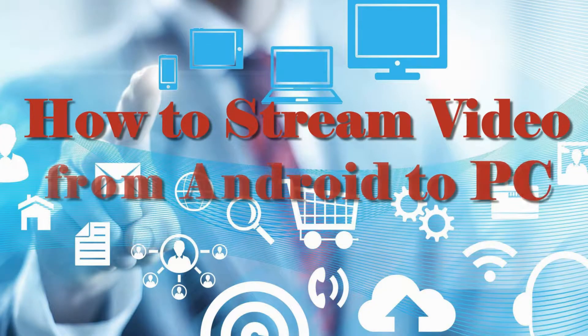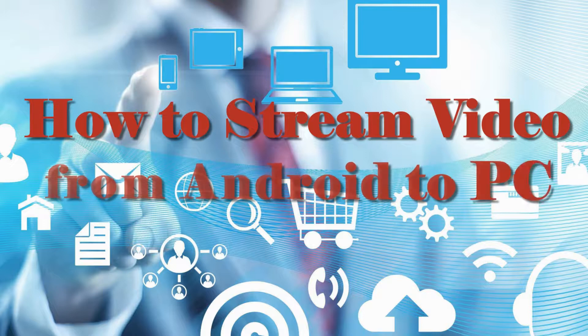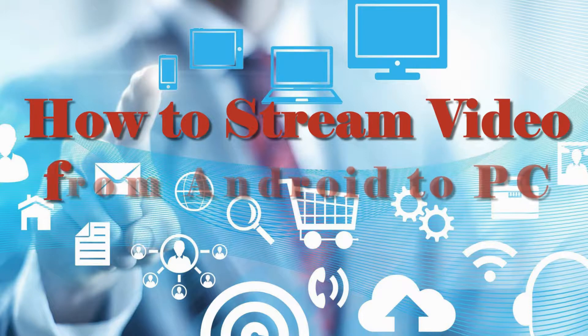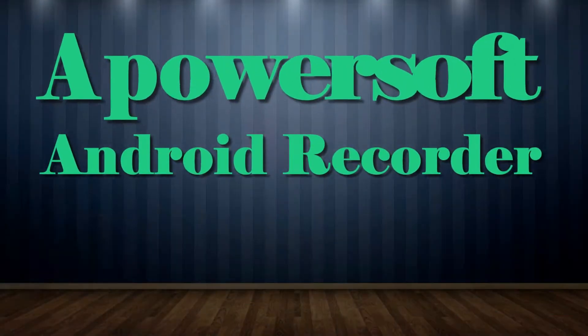Hi, in this video I'm going to show you how to stream video from Android to PC using PowerSoft Android Recorder.